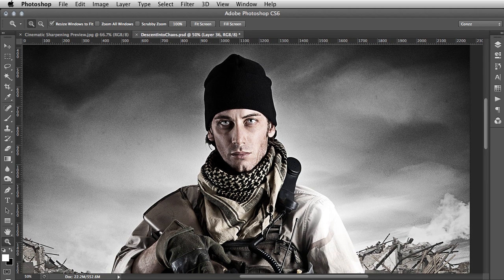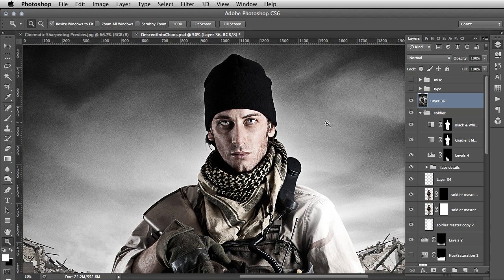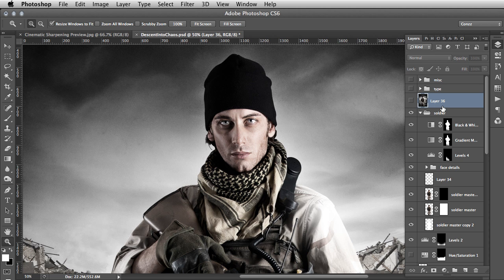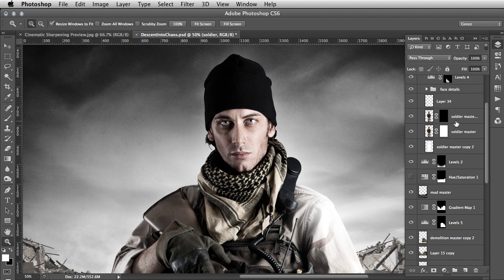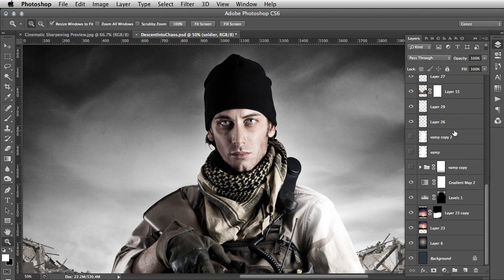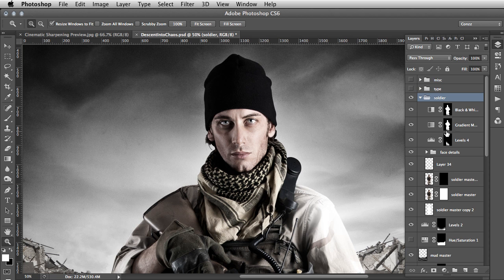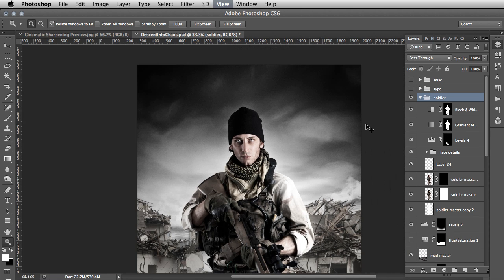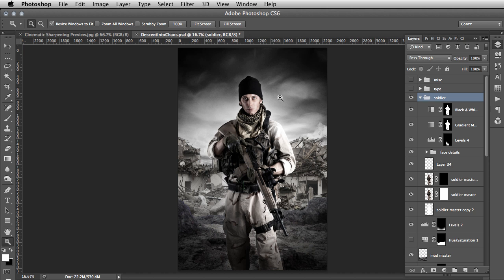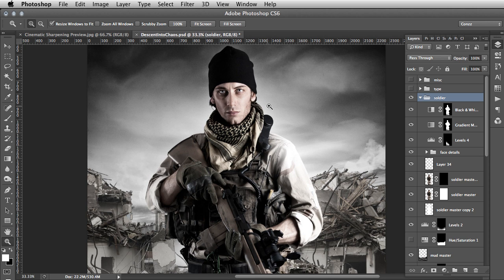Here we have the actual PSD itself. You can see it's quite an intense composite — fair few layers there. This was for the 'Descent into Chaos' book cover. Let me zoom out there.